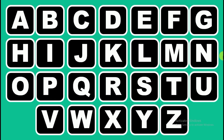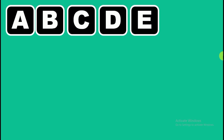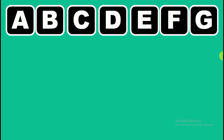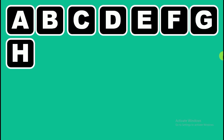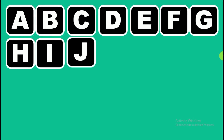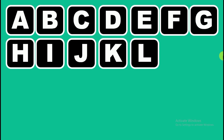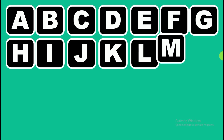Z, A, B, C, D, E, F, G, H, I, J, K, L, M.